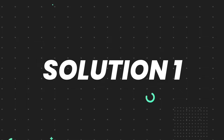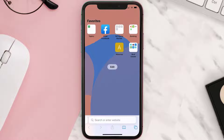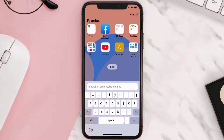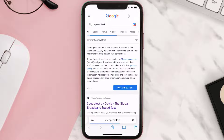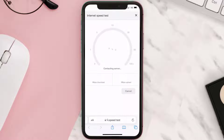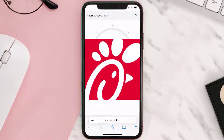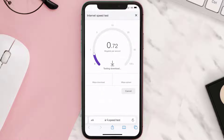First of all, you need to make sure you're connected to a strong internet connection. Open up the Safari browser on your mobile device and then search for speed test. On this page, you need to tap on run speed test.